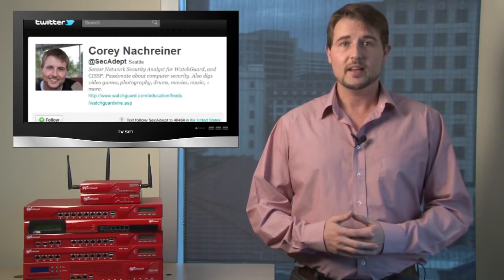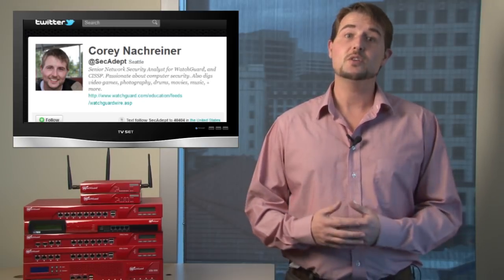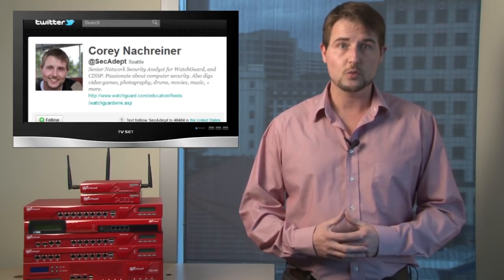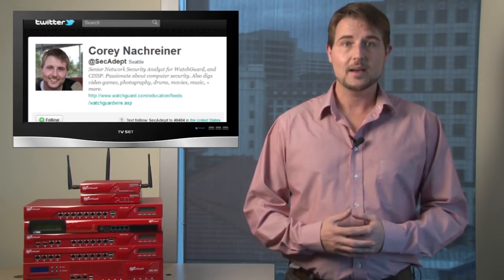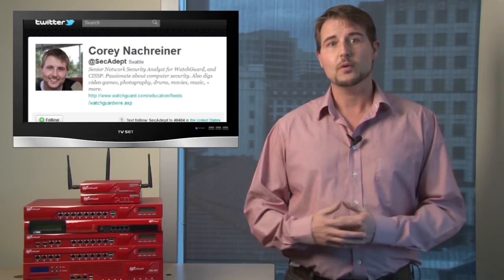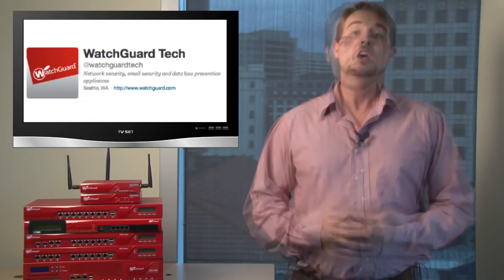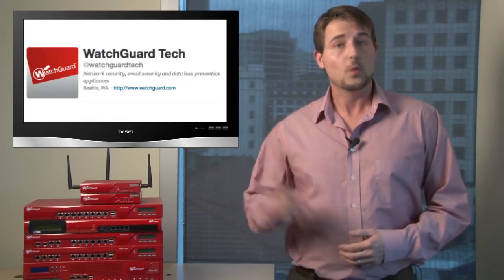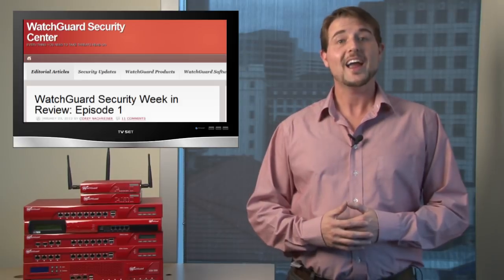In the meantime, if you'd like to continue to get regular security news, I recommend you follow me on Twitter. I'm at SecAdept, and I also post under the WatchGuardTech alias as well. You can also visit the WatchGuard Security Center blog, where I actually post the write-up for this video, which also contains a bunch of links referring to the different stories I talk about every week. In any case, thank you for watching. And here at WatchGuard, we're rooting for you.